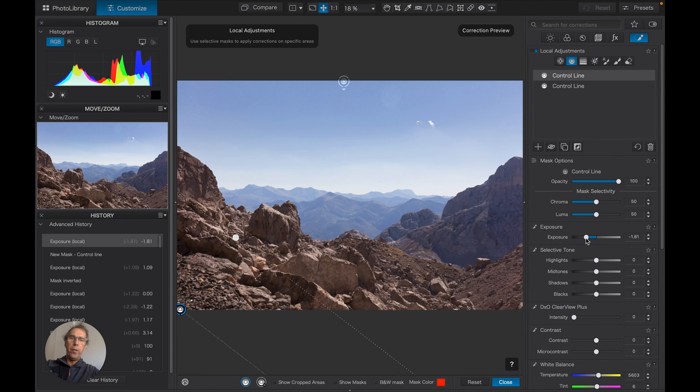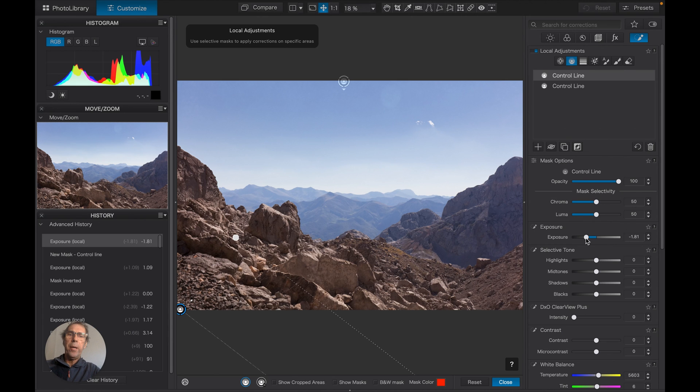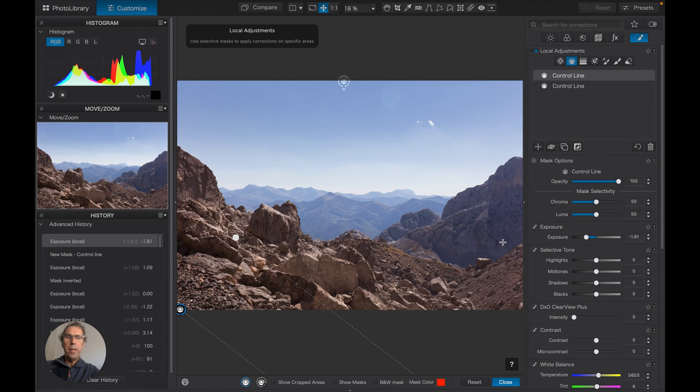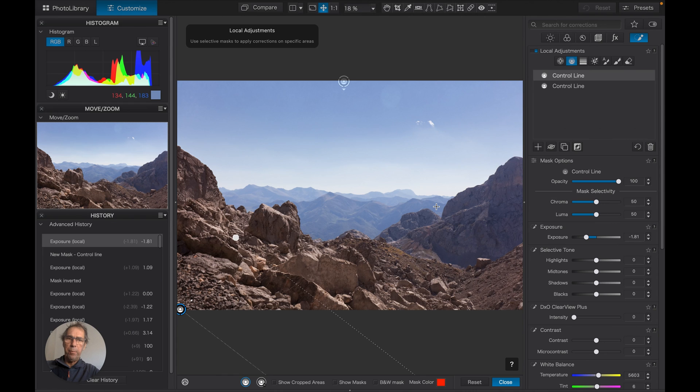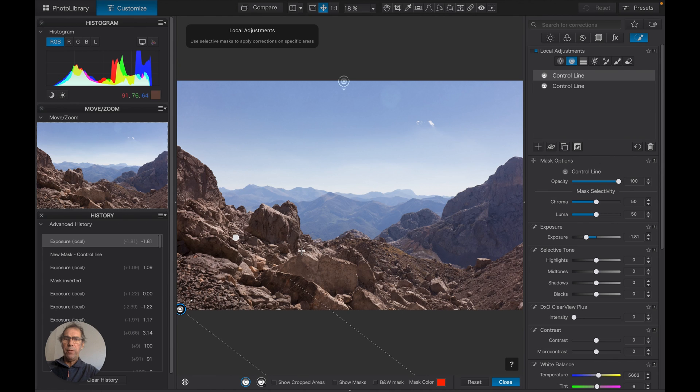Now one thing I'll point out—I'm sure somebody there is saying, but what about negative masks? Now because I had inverted the first mask, I would not be able to apply a negative mask.